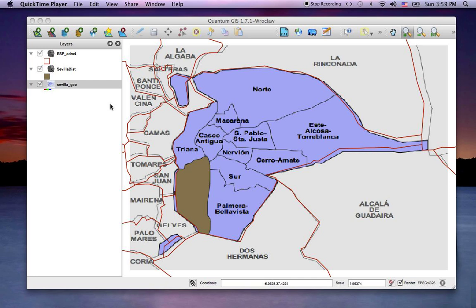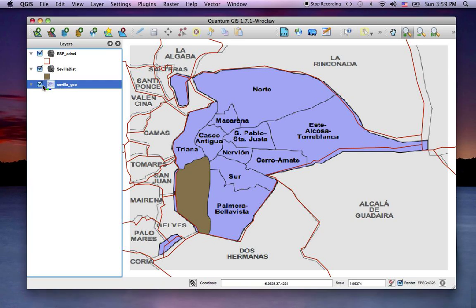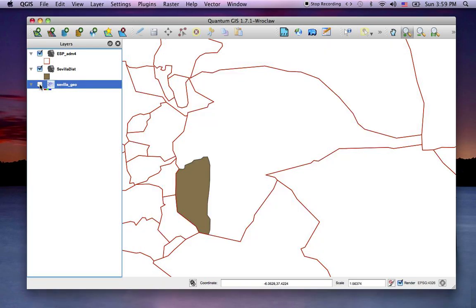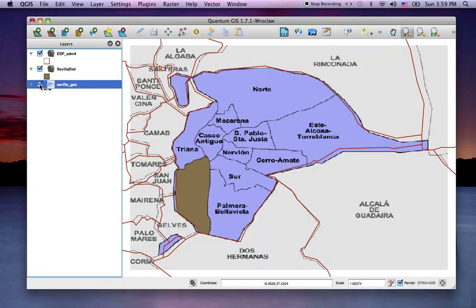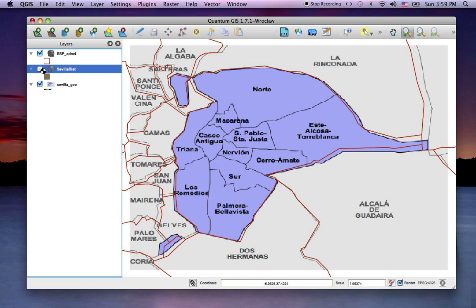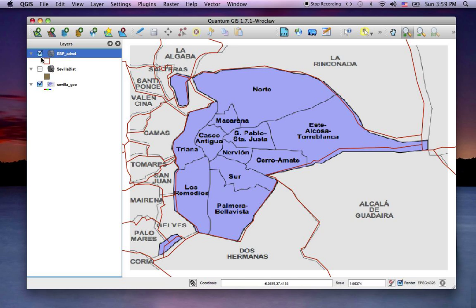Quantum GIS Intro Part 13: Editing Nodes and Existing Features in a Vector Layer. Here we have our layer of a georeferenced image, and from that we created this brown boundary layer by tracing some of the lines and snapping to the red vector layer as part of the outer boundary.